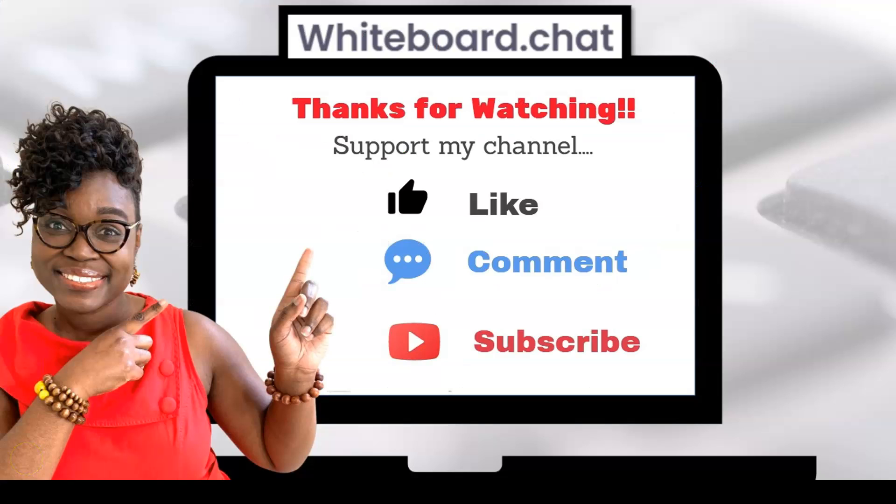As always, thanks for watching and to continue to support my channel, feel free to like, comment, and subscribe. And until next time, take care.